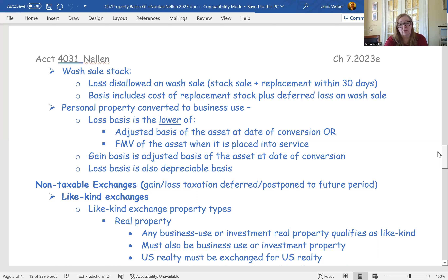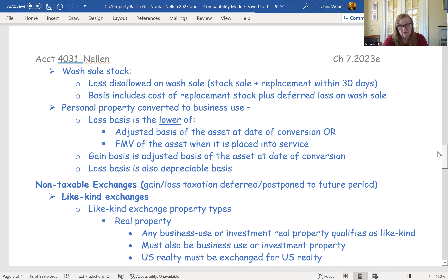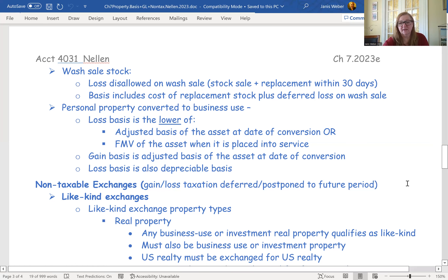For personal property converted to business use, there are limitations. The loss basis is the lower of either the adjusted basis on the day of conversion or the fair market value on that date it was placed in service — whichever is lower. The gain basis is simply the adjusted basis of the asset. So when setting up the depreciation schedule, you use the loss basis. You have to track the gain basis and loss basis separately for personal property that gets converted.